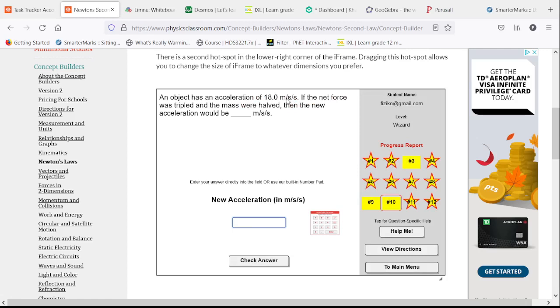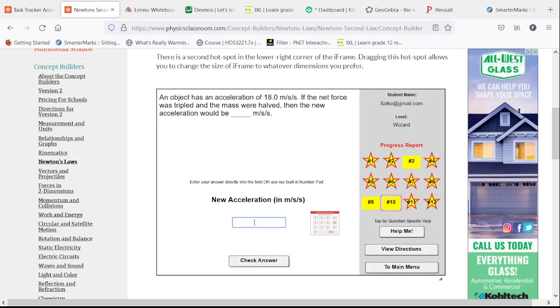We have an acceleration of 18. Triple the net force gets us up to 54. Half the mass — that would double the acceleration again. So we're up to 108 meters per second squared.